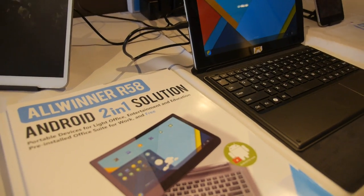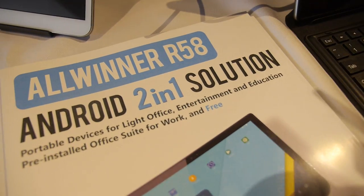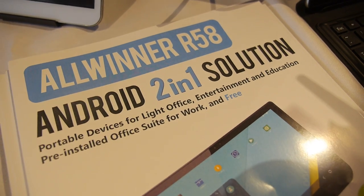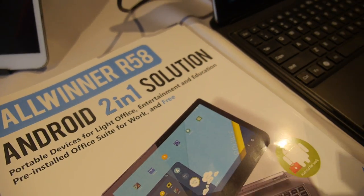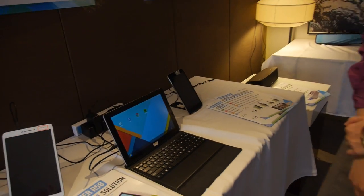So here at Allwinner, you're launching a new R58 Android 2-in-1 solution. So what are we looking at here?